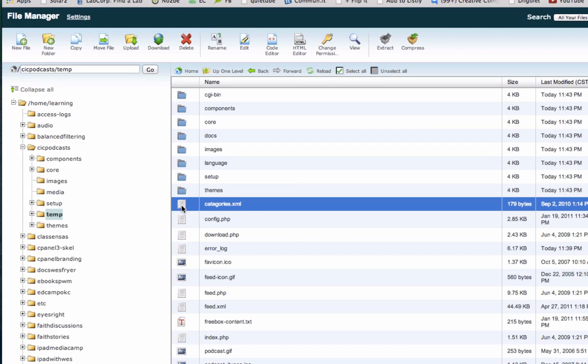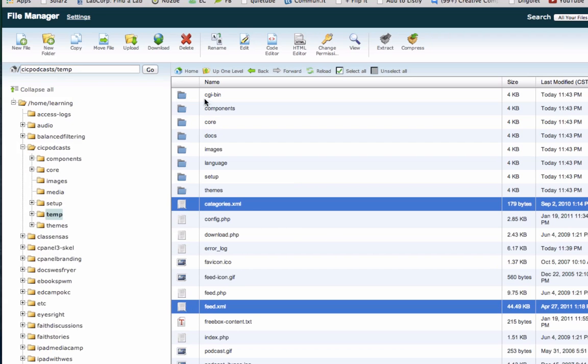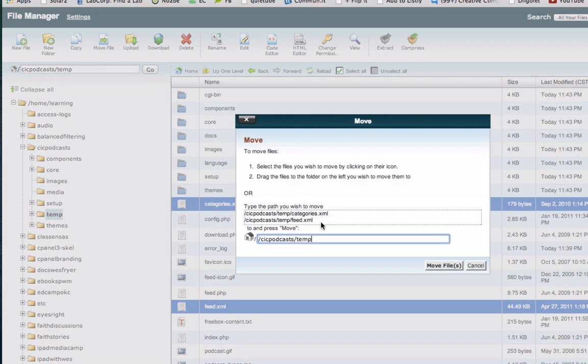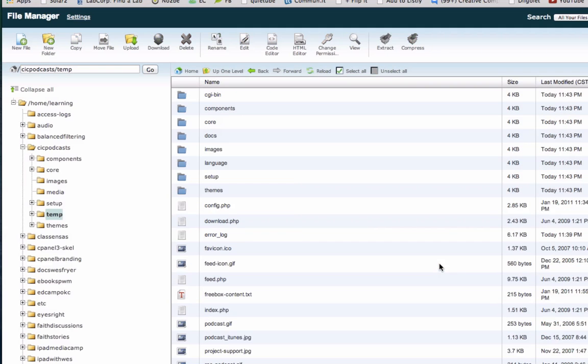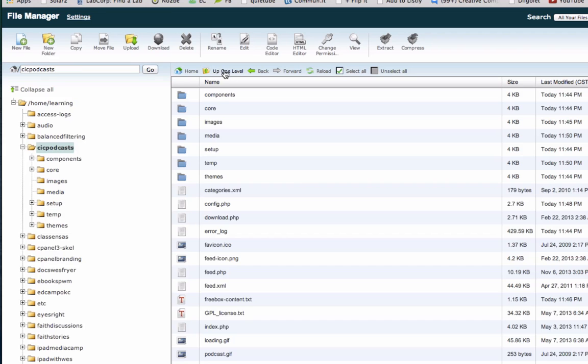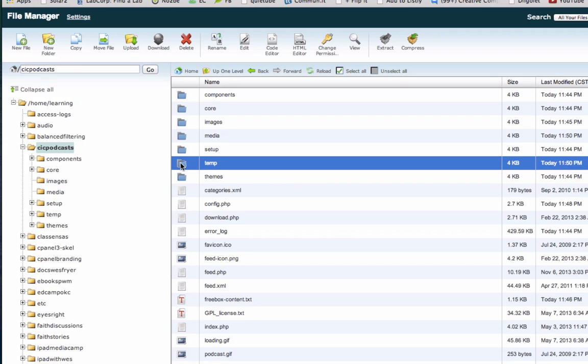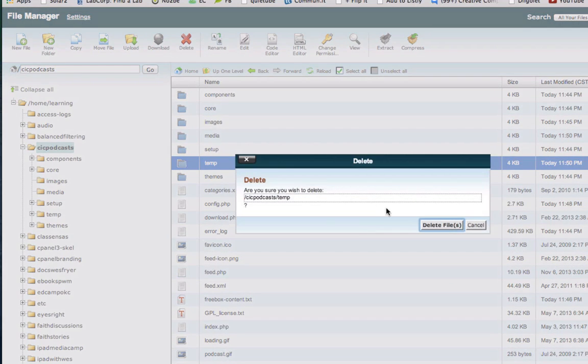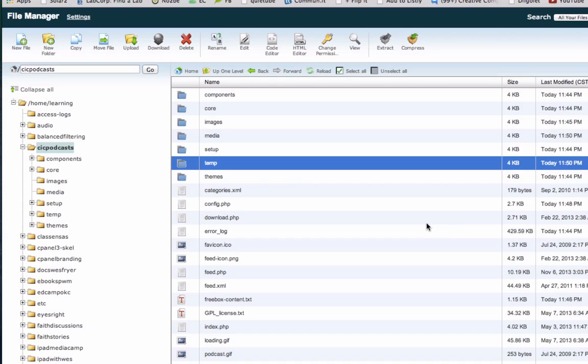The other two files that I want is this one that's called Categories. And this one that's called Feed. I'm going to do the same thing. I'm going to say Move. I'm going to move them out of the temporary folder. Then I'm going to move them up a level. I can now go ahead and delete that entire temporary folder.